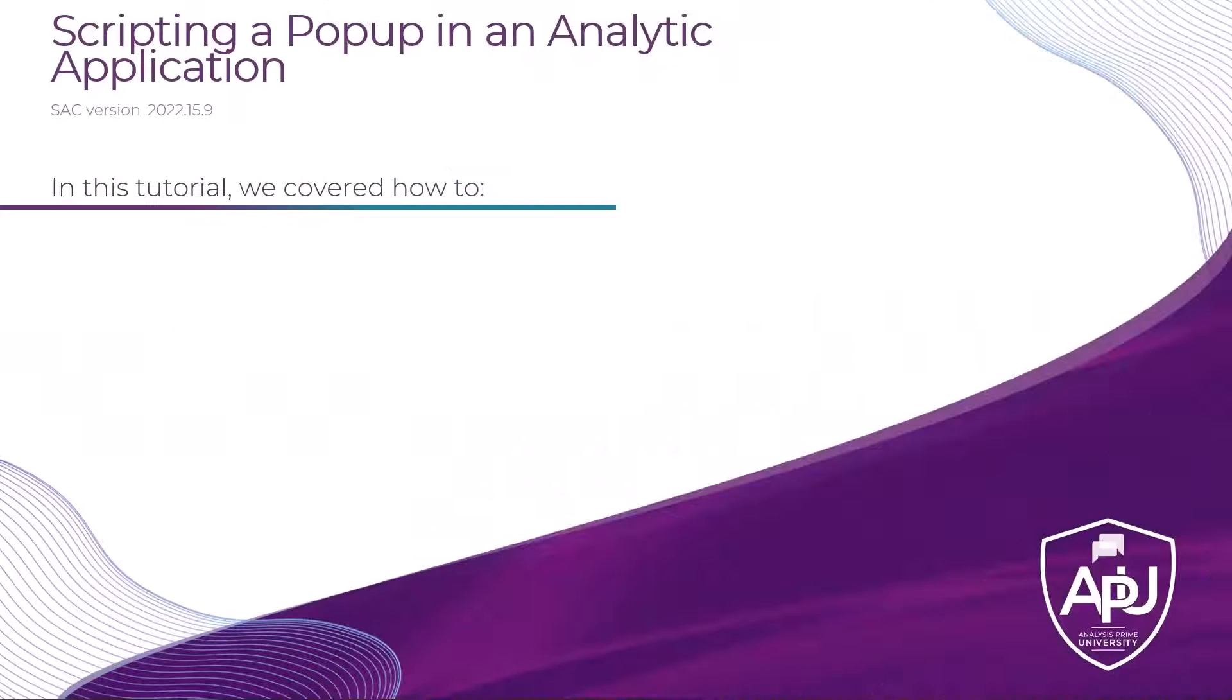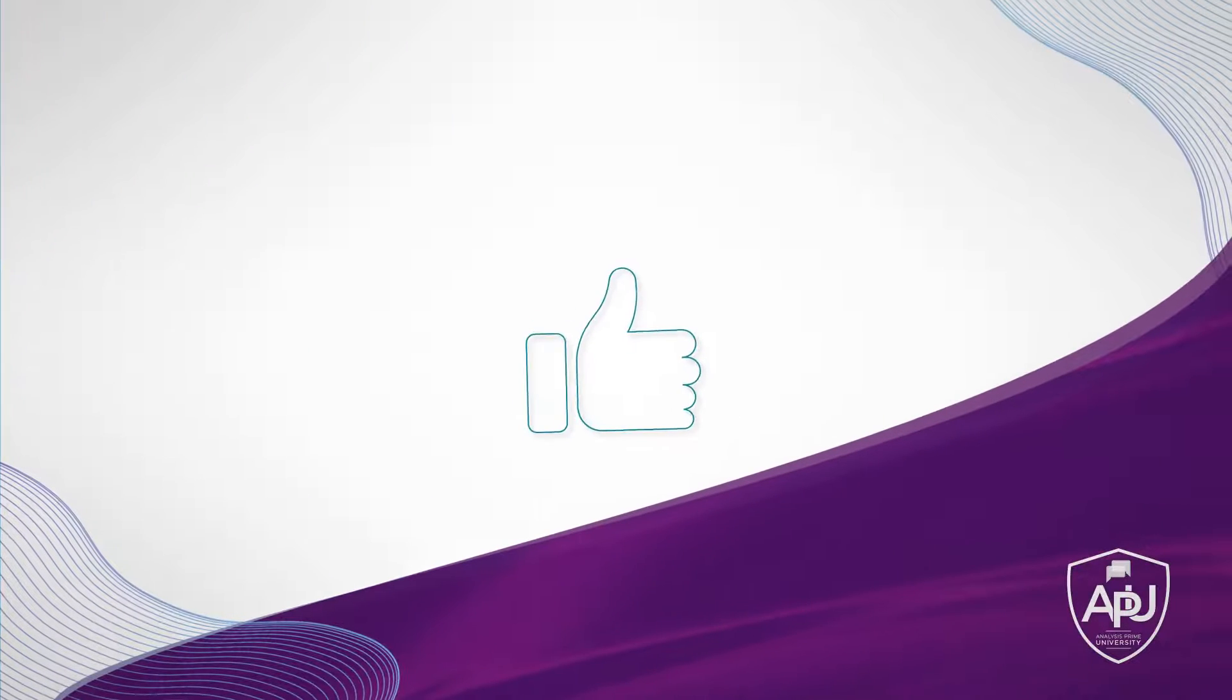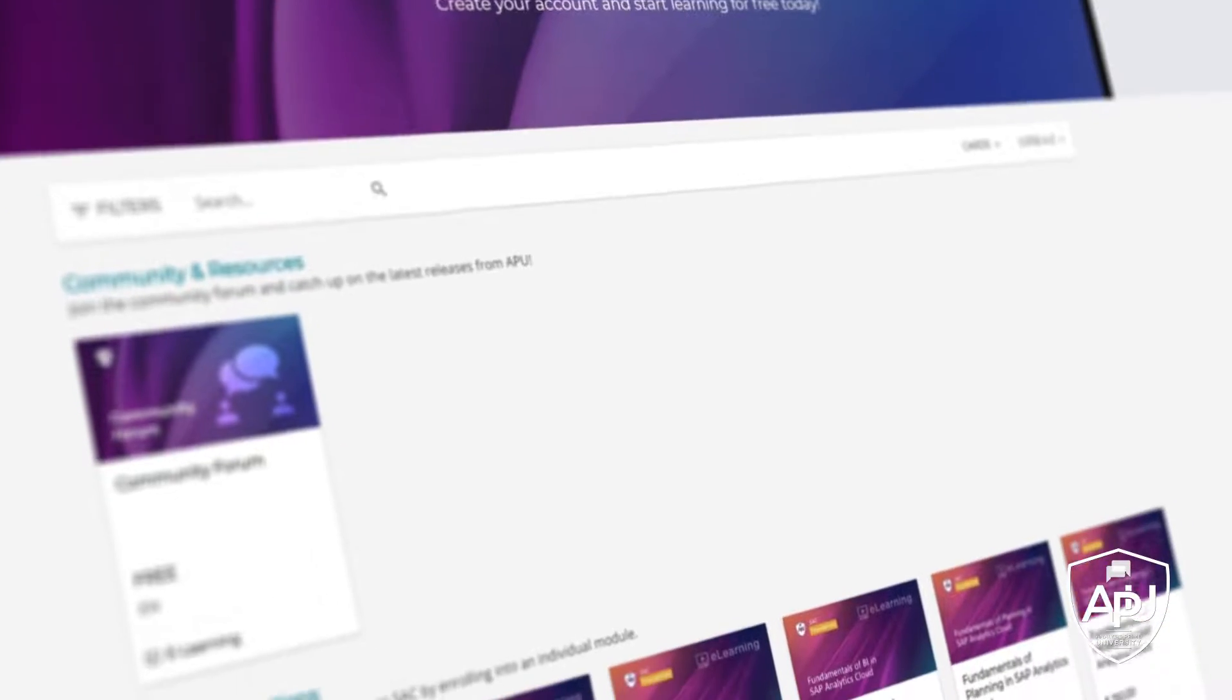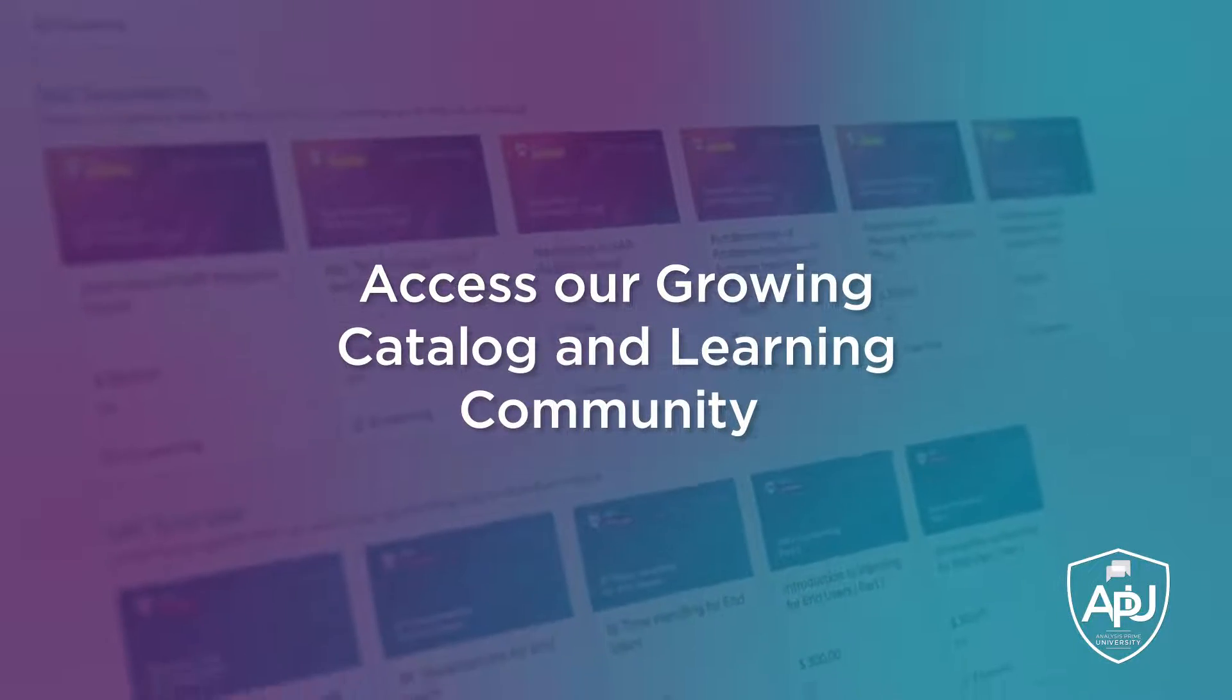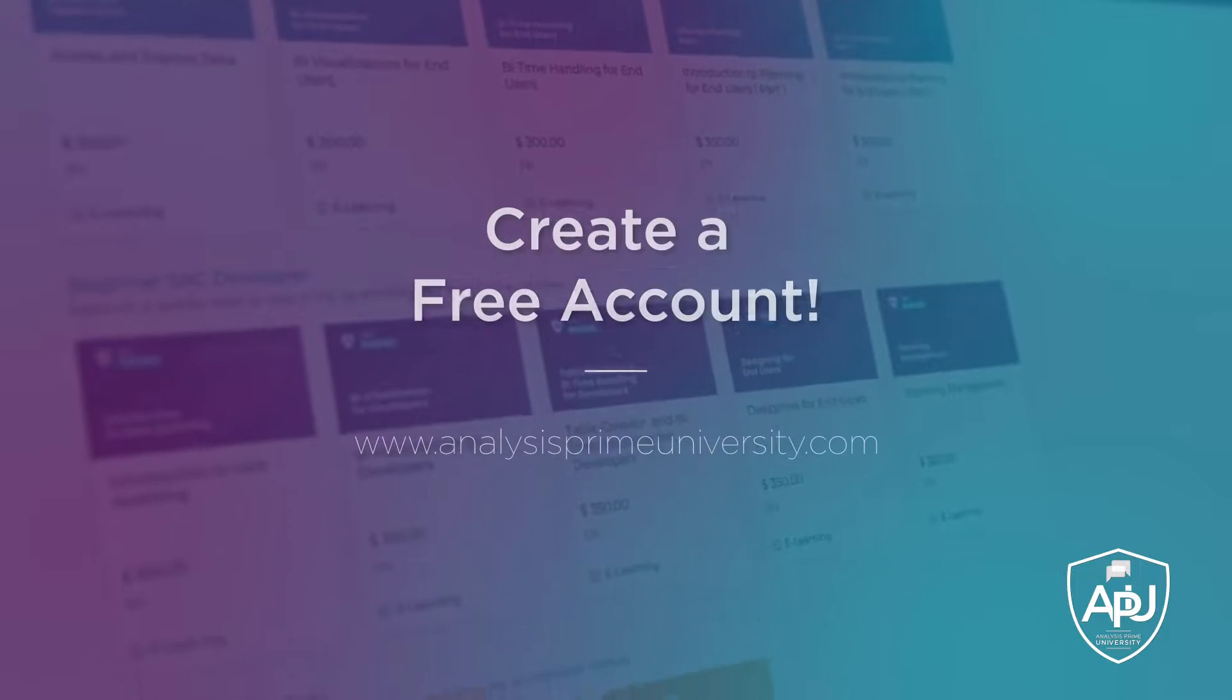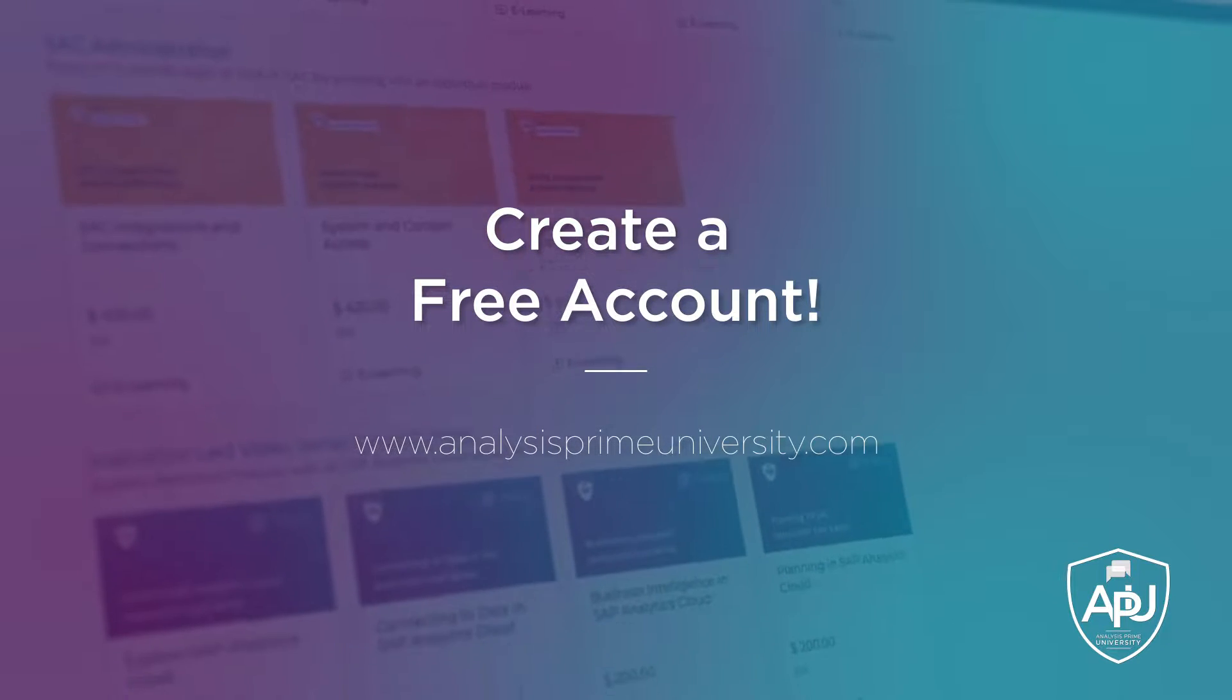To recap, you should now be able to create a pop-up and use scripting to open and close it. Thank you for watching. If you enjoyed this tutorial click the like button below. You can also view our growing catalogue of self-paced courses, tutorials, webinars and join the community forum by creating your free account at analysisprime.com.